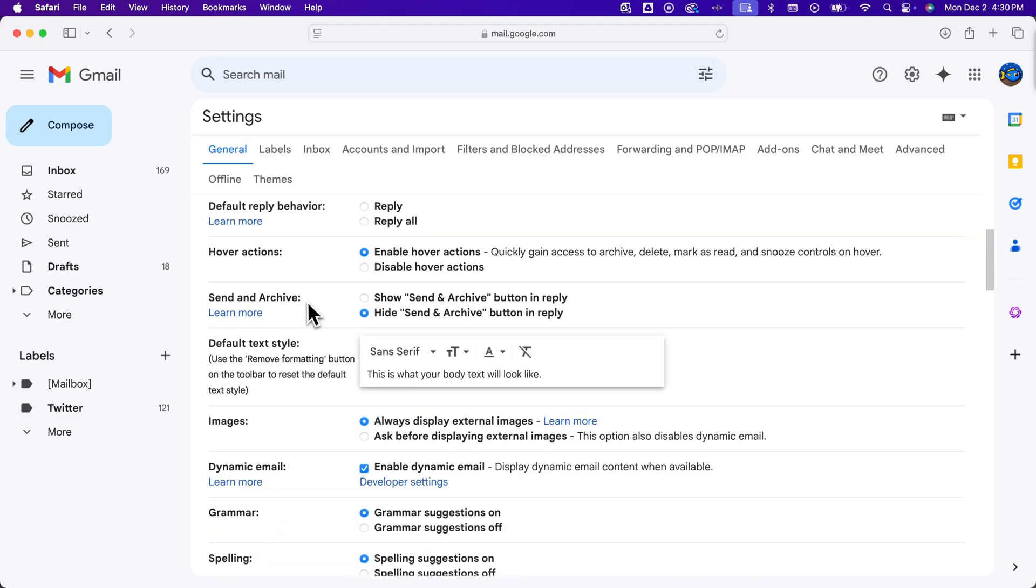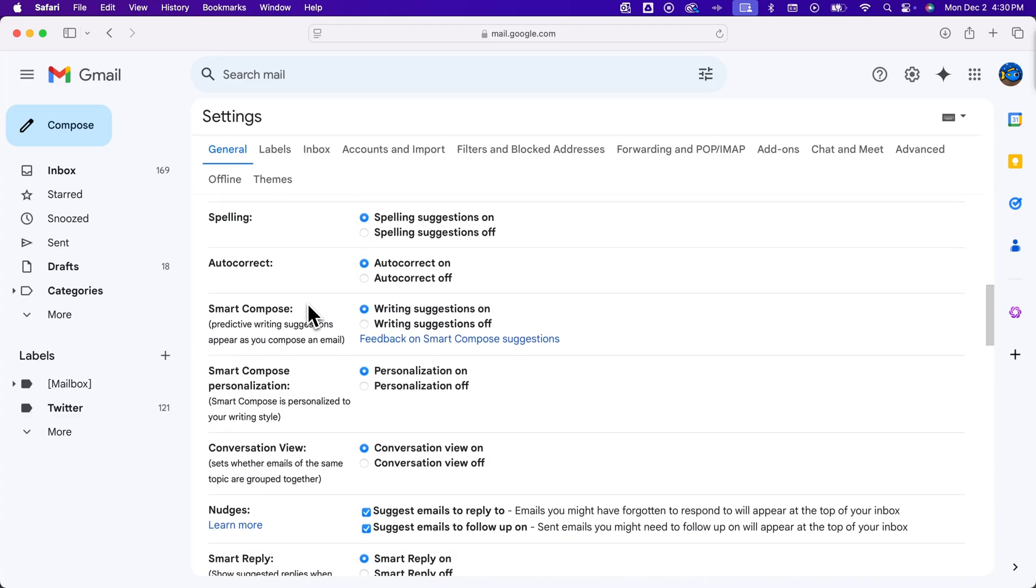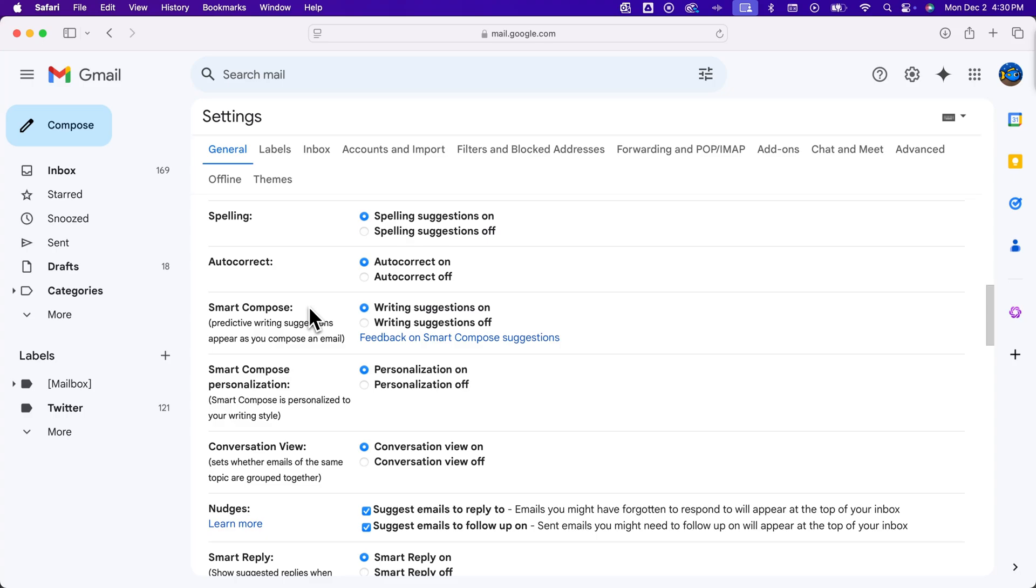and you're going to see something called Smart Compose. And there's some other things like Smart Compose personalization, et cetera,